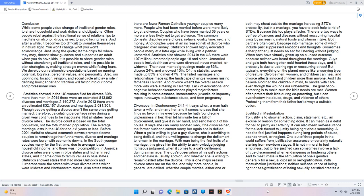Statistics showed in the US women filed for divorce 80% more than men. In 2014 there were an estimated 813,862 divorces and marriages 2,140,272. And in 2013 there were an estimated 832,157 divorces and marriages 2,081,301. Though people getting a divorce aren't the same ones getting married, therefore, calculating percentage rates during a given year continues to be inaccurate. Not all states report divorce rates. The divorce count is based on the total population, not the total married population.